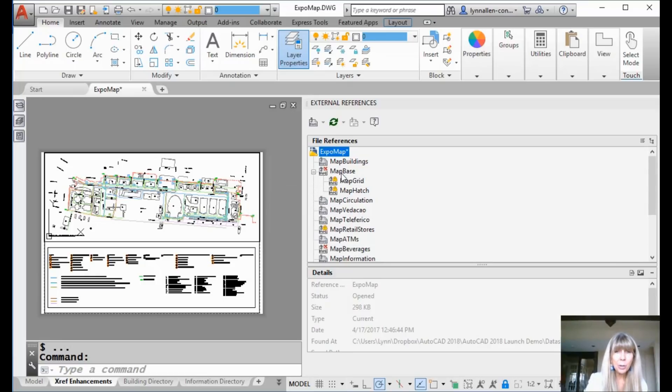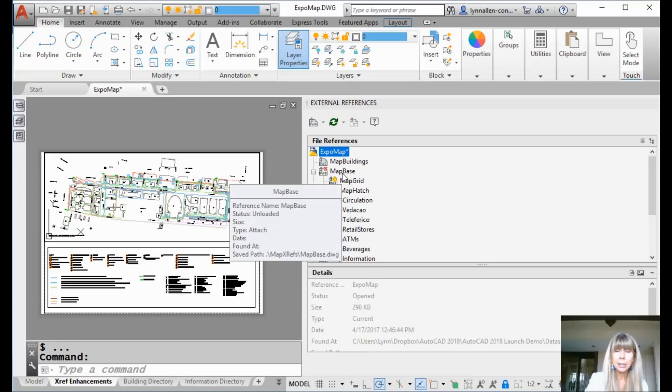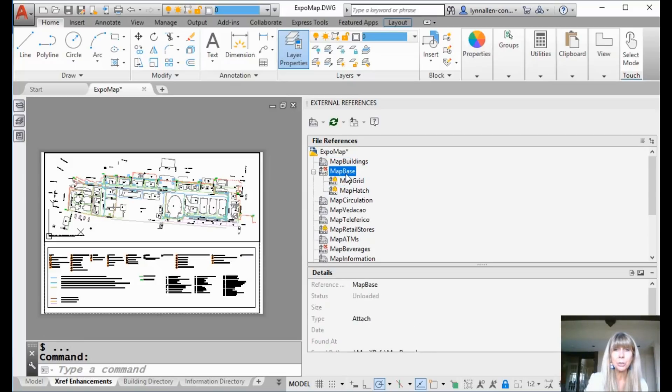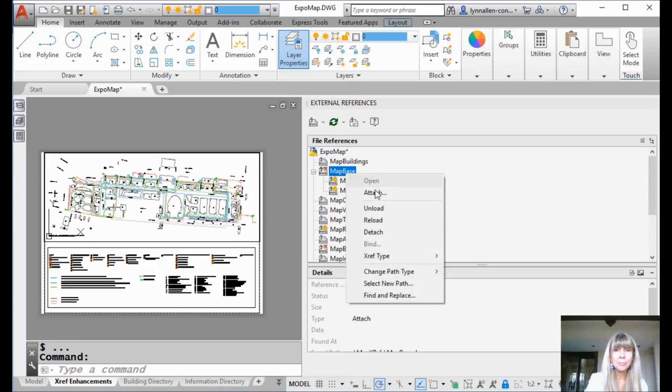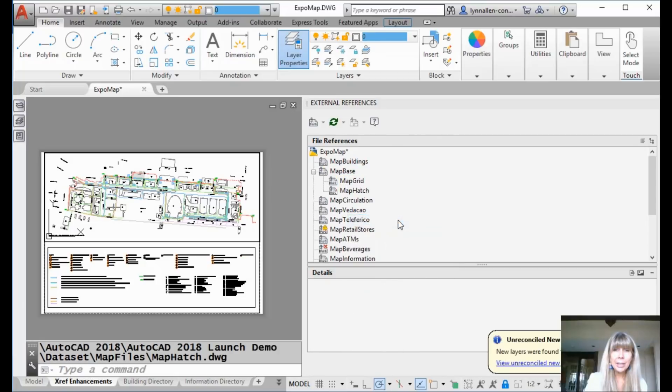And it's very simple. If I hold my cursor over here, I can see, oh, it's just unloaded. That's easy. All I have to do is reload it. I can do a right click. I don't know why unload is not grayed out, but it's not. I click. It should be. Click on reload.